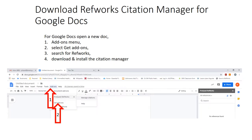If you're choosing to use Google Docs, click on the 'Add-ons' menu and click 'Get Add-ons.' You'll be prompted to search for RefWorks and you can download and install the RefWorks Citation Manager. You'll know it's there because when you next click on 'Add-ons' you'll see the ProQuest RefWorks option pop up.